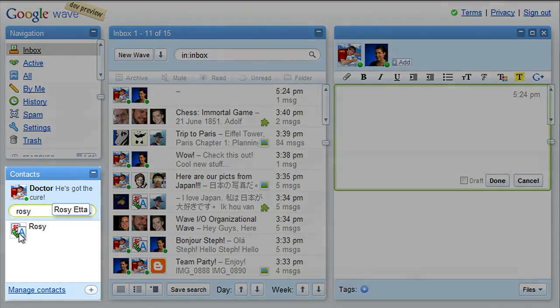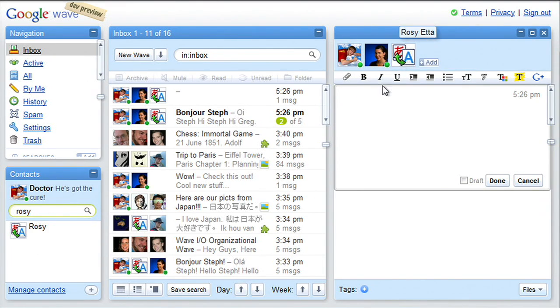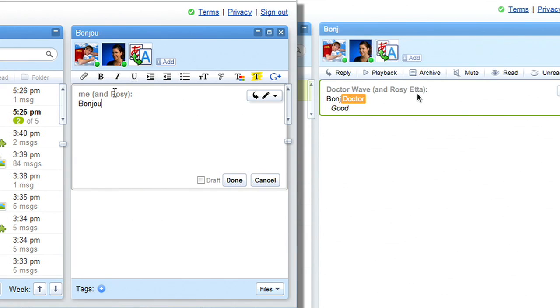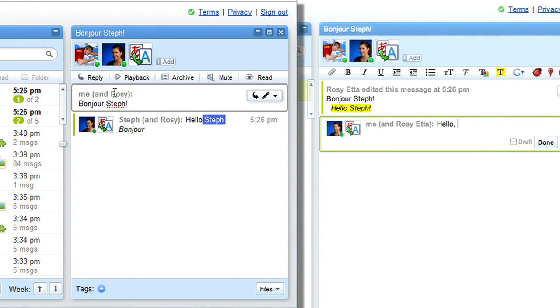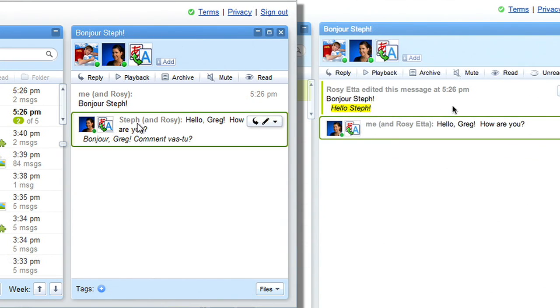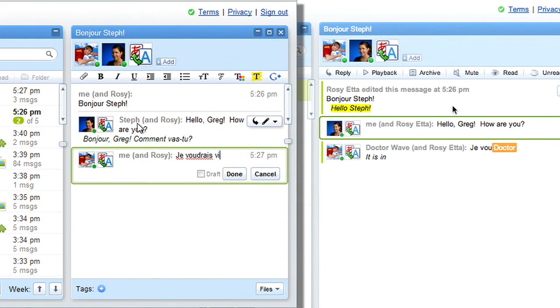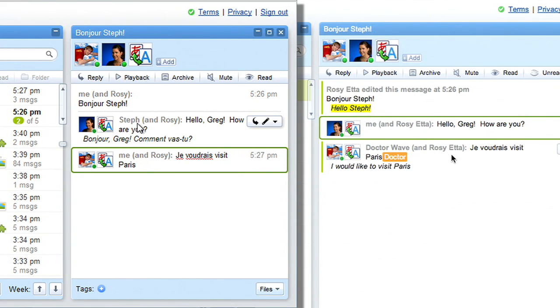Imagine Steph and I are friends — I only speak French, she only speaks English, but we want to communicate in real time. Rosie is a robot that interfaces into Google's translation engine and allows us to translate everything in a wave in real time. I'm set up for French, Steph's set up for English. I'll add Rosie to the wave and then say hi to her. 'Bonjour, Steph.' As you can see, it comes up for Steph in English. What Steph types comes up for me in French. 'Je voudrais visiter Paris.' So you see that Steph and I can communicate with each other in real time, even though we don't speak the same language — using robots, Wave, and our buddy Rosie.